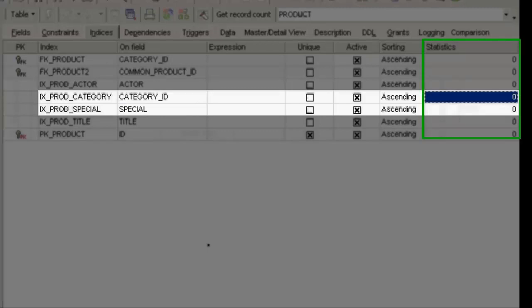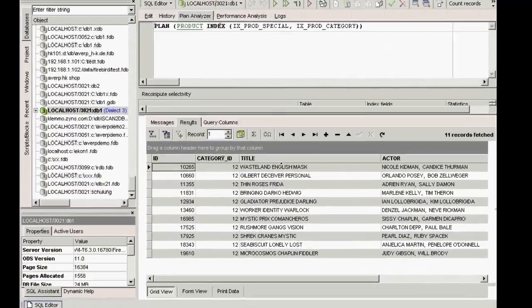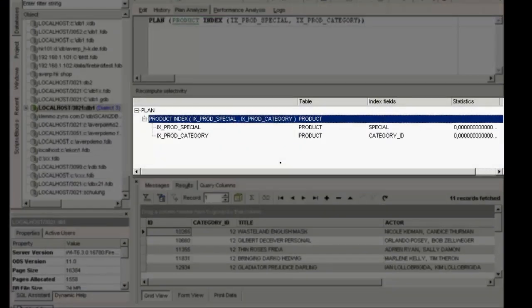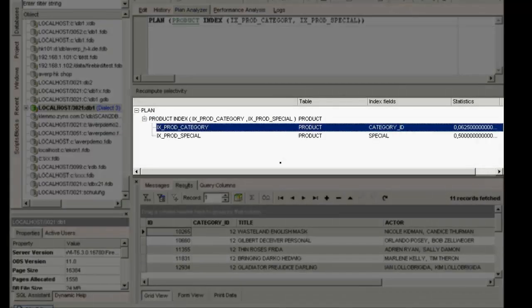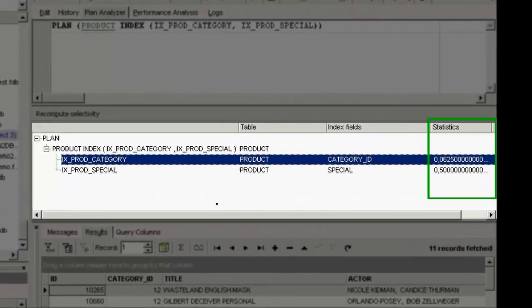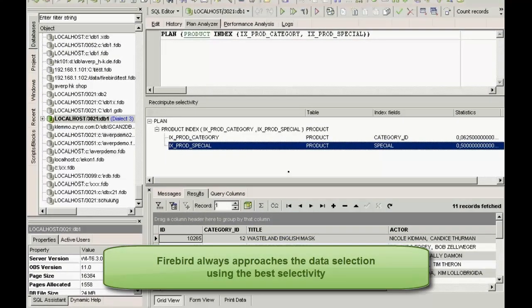As this index was created before any data was entered, the statistical values are still set at zero. Zero means that the last time the index statistics were recomputed, there were no values to calculate. If I take a look at the IBExpert plan analyzer, I can see what Firebird has done and in what order. If we recompute the selectivity of the indices, we can see in the plan analyzer that now the category index is first used. The plan analyzer now shows different statistic values and uses a new plan. Category now has a statistical value of 6.25%, and special is 50% as there are only two possibilities — zero or one. Firebird always approaches the data selection using the best selectivity.